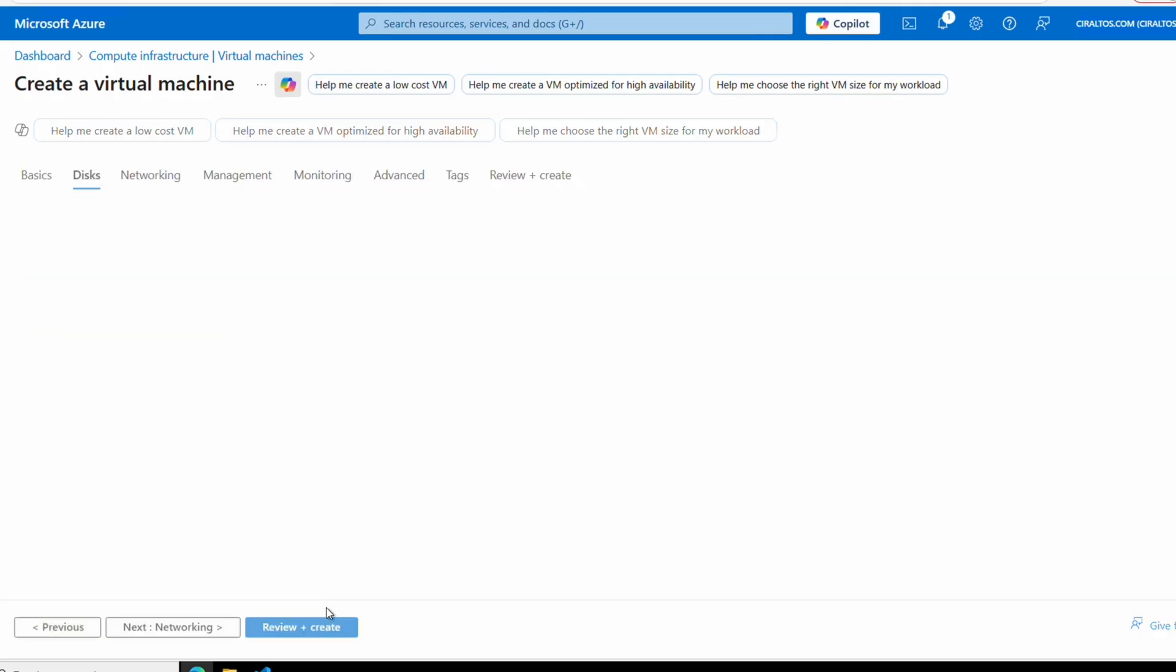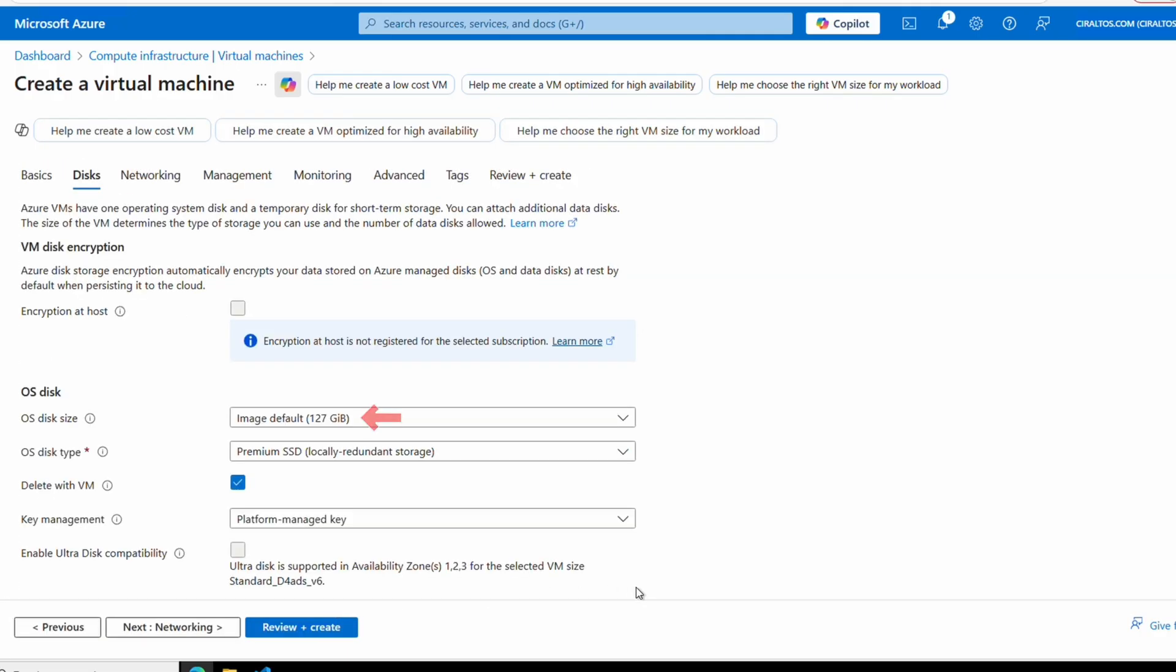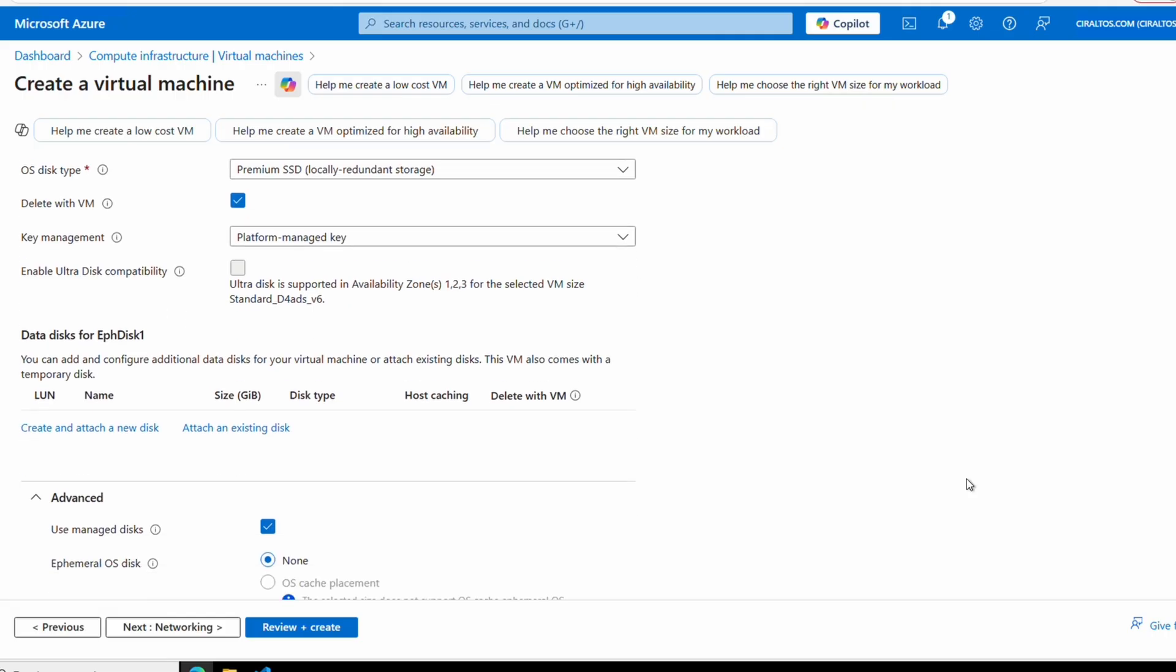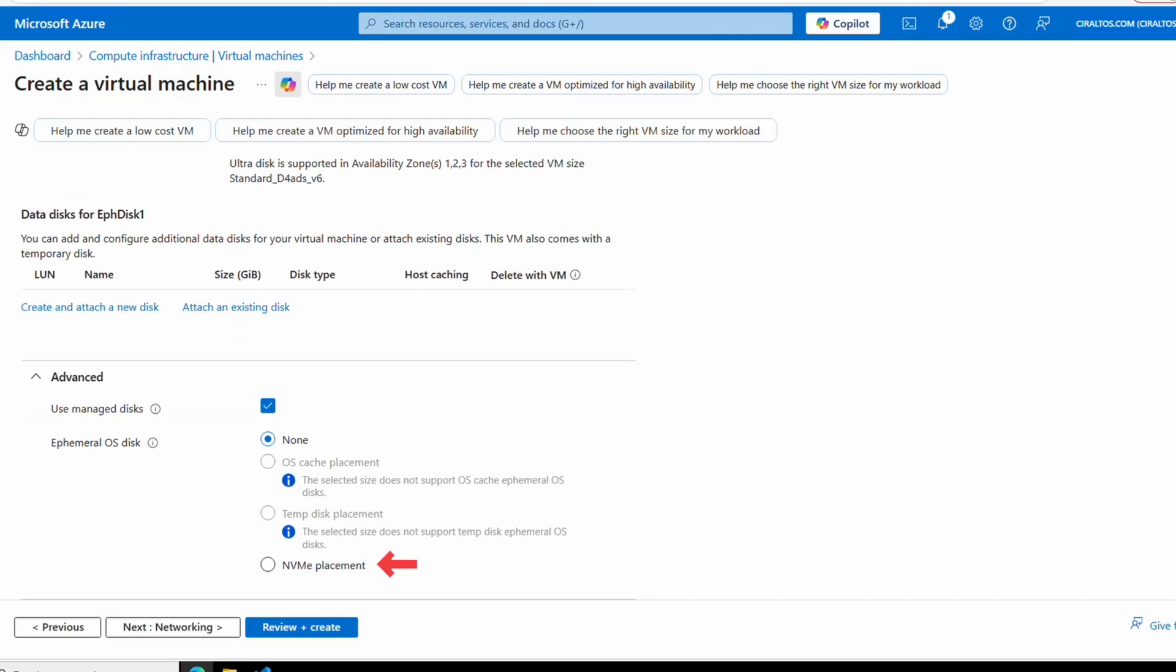We'll finish this page and go next to disks. Under OS disks, we can see the image size and Premium SSD is selected. To enable ephemeral OS disks, we need to go to Advanced. We only have the option for NVMe placement. This VM version supports NVMe. OS cache is for older VM versions, and temp disk is for newer non-v6 VMs.